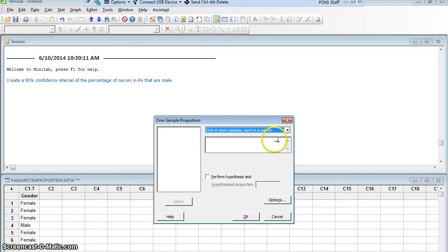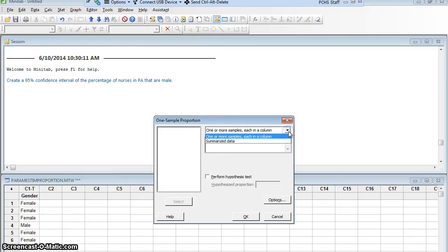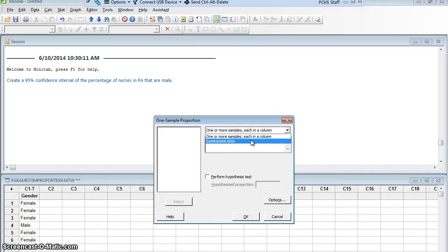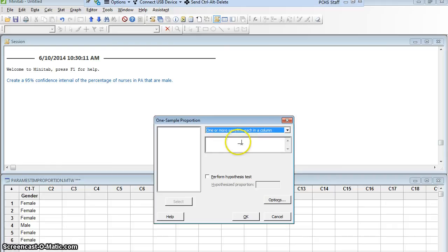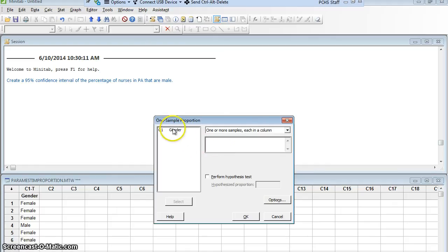I'm going to say that I have one or more samples each in a column, or summarized data are my two options. At the moment, I actually have all of my data in a column. I only have one sample. It's in a column, and that's what I'm going to use. So then I have to tell it which column that's in. So that column is gender.